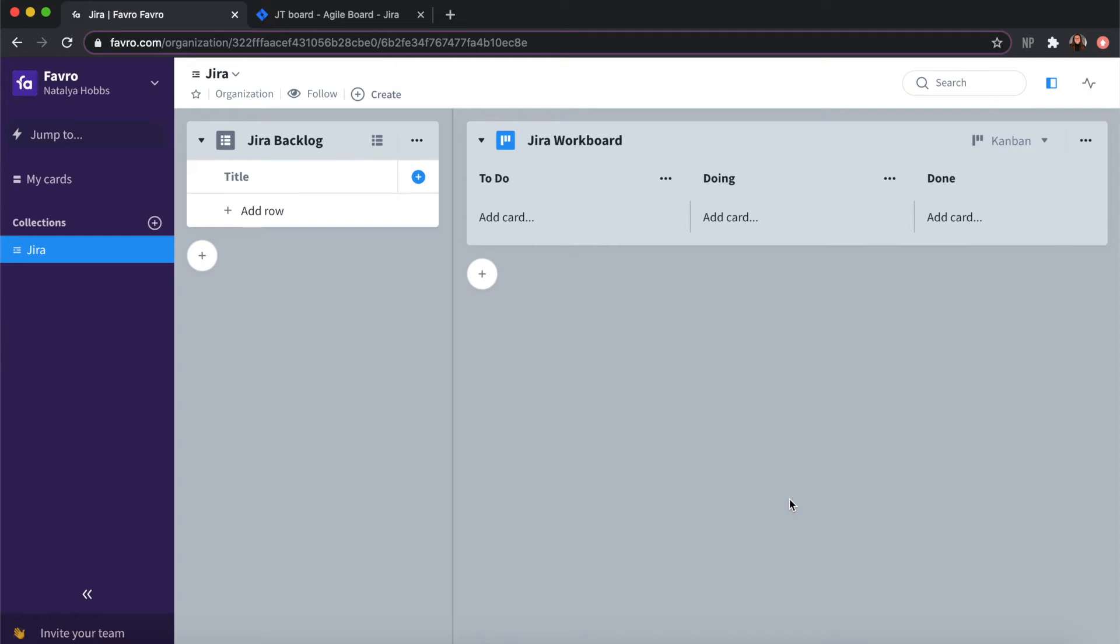Hi, my name is Natalia and this video will give detailed instructions on how to set up the Favro to Jira integration.